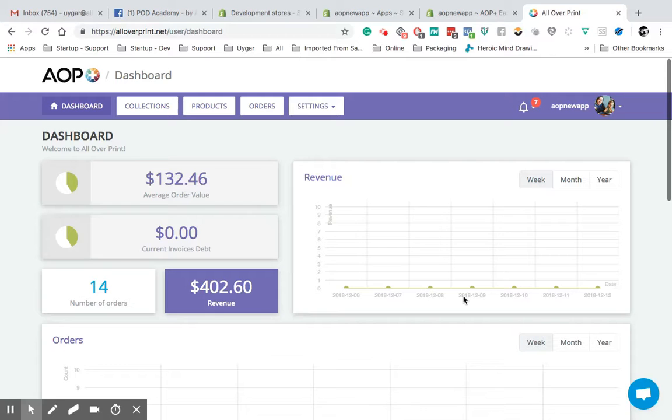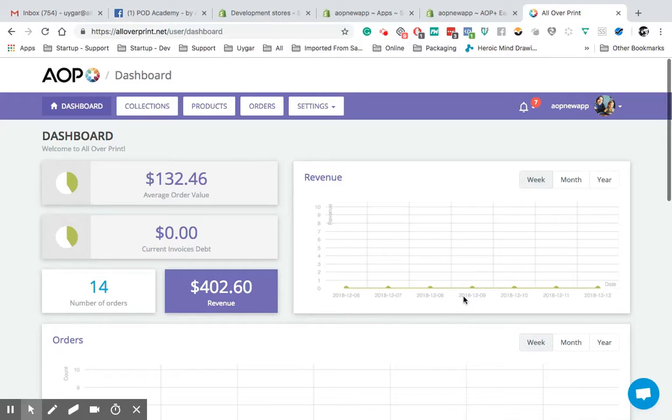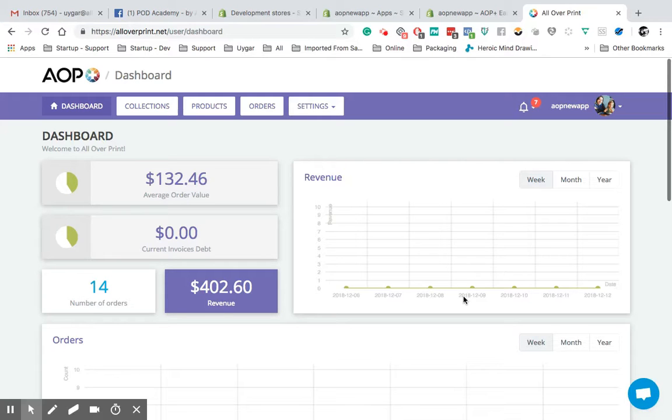As you're aware, if you are using our application on Shopify and also Etsy, sometimes you might have some problems to log into the application. This is extremely normal because of the sessions. So I'm going to explain to you how to solve this problem.